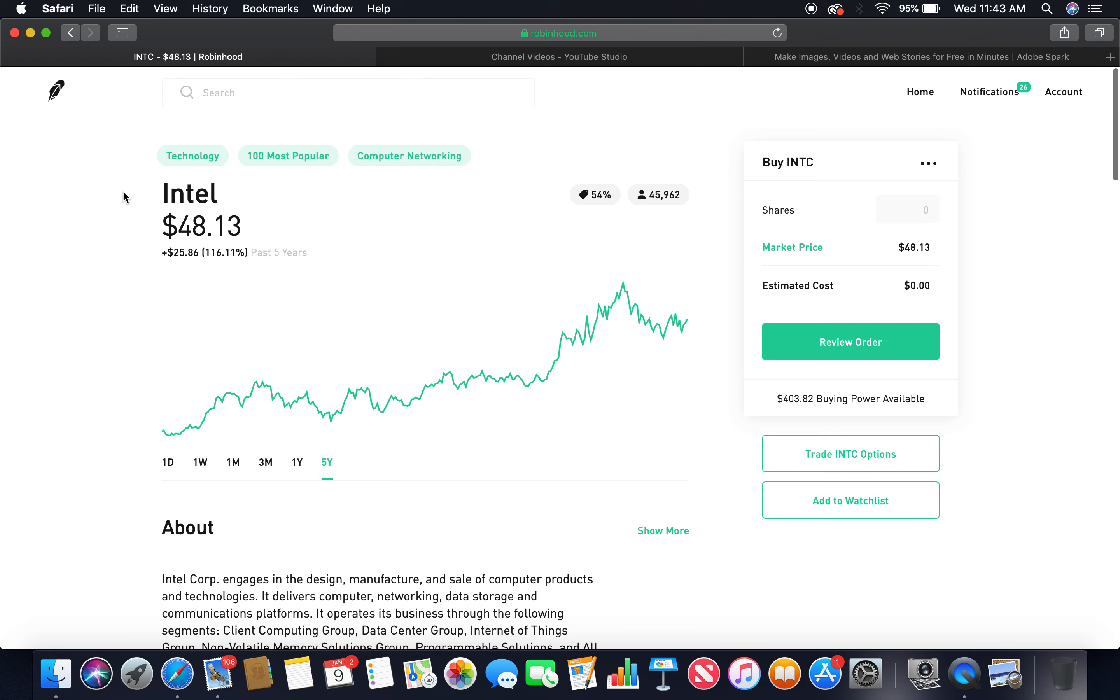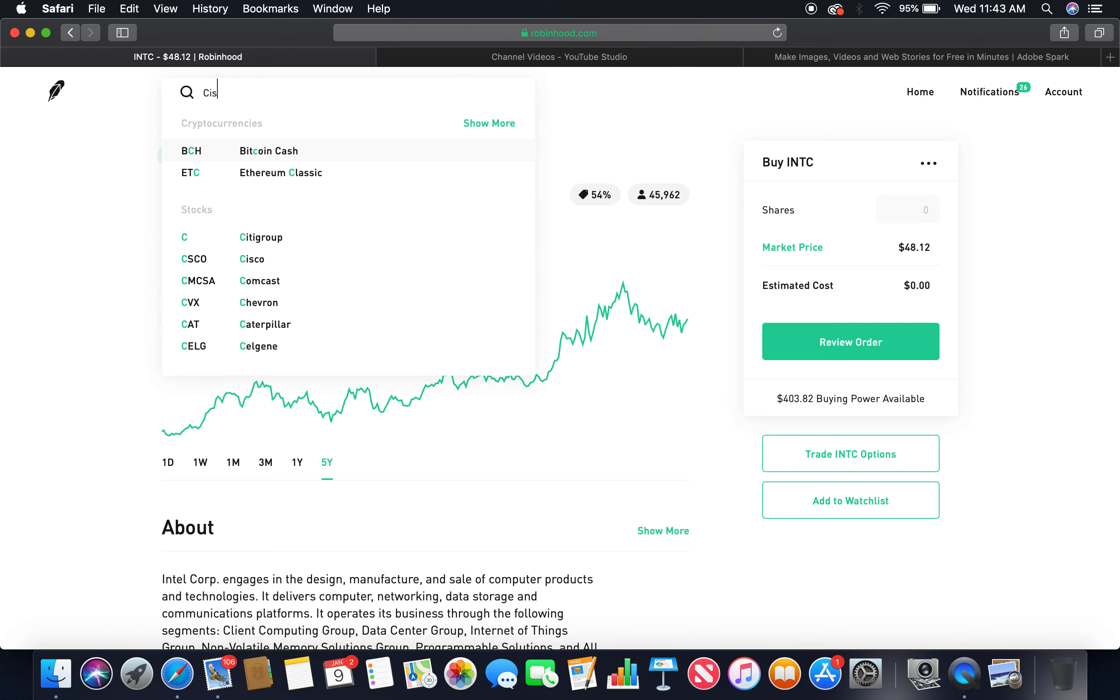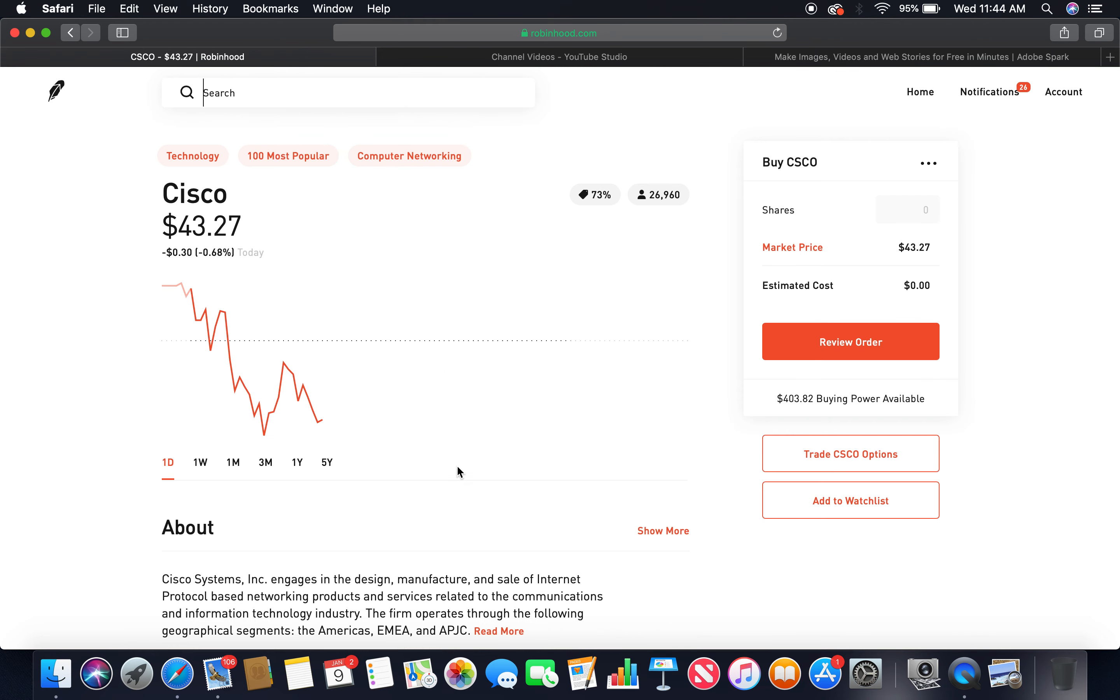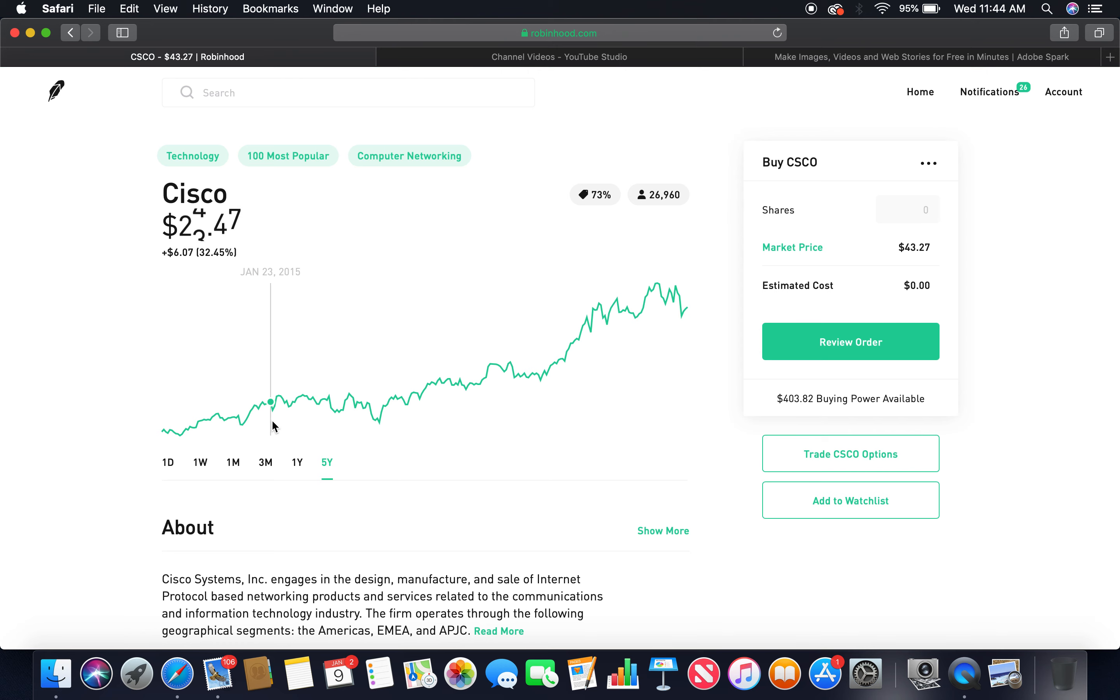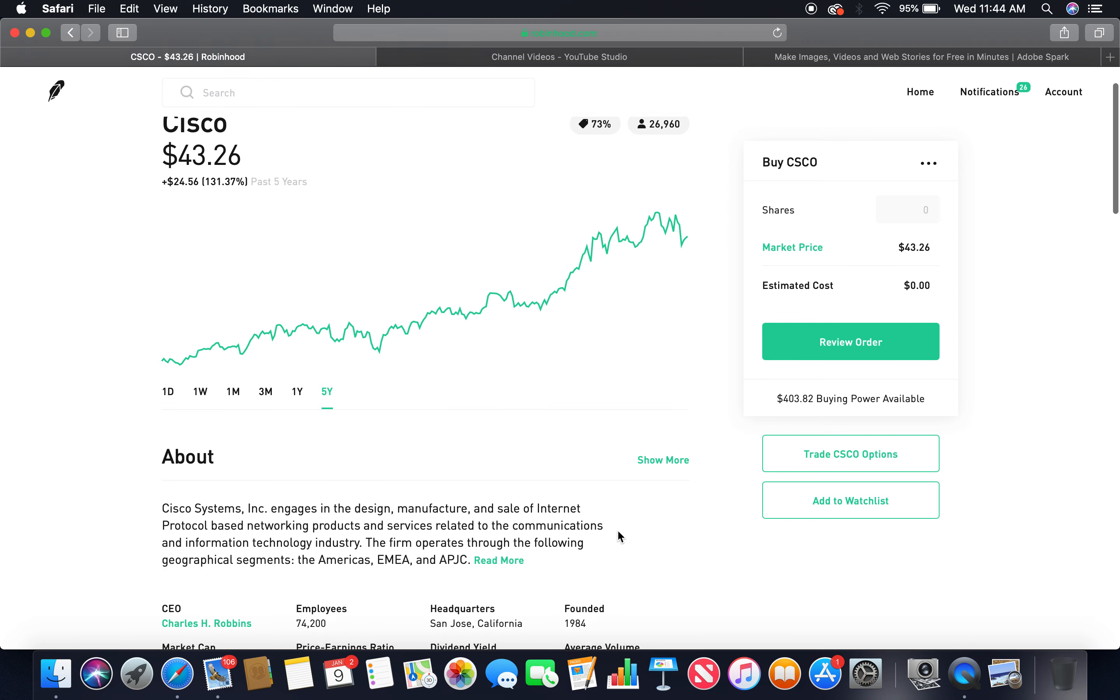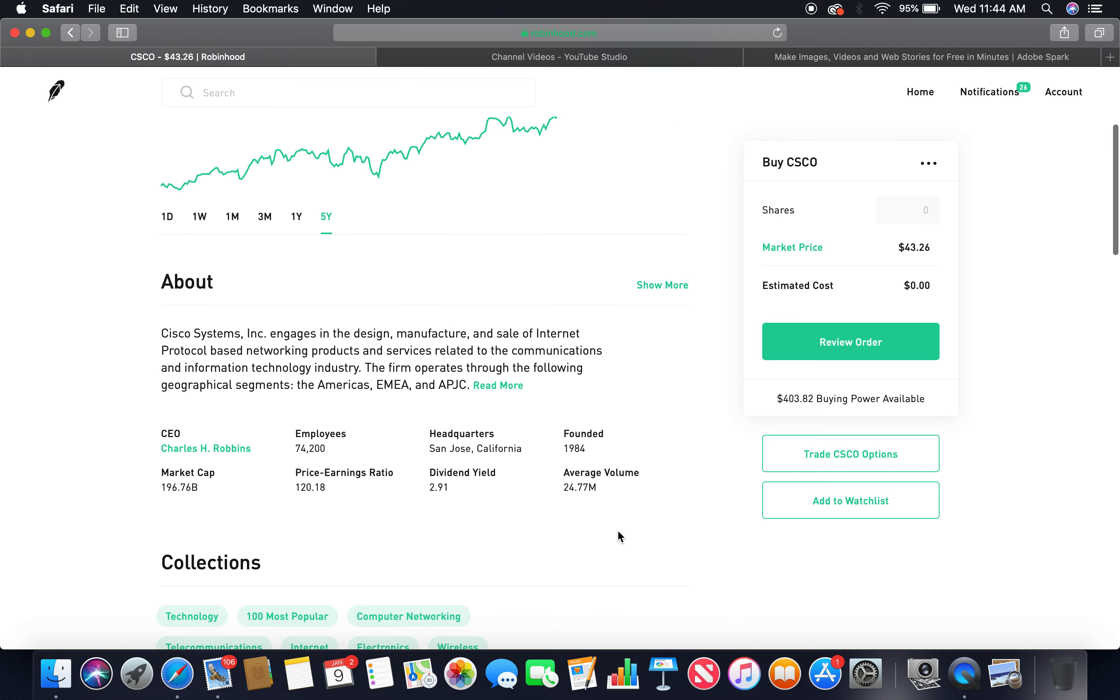The fourth tech company is Cisco. Click on Cisco, go to the five-year. Beautiful upward trend, pretty much peaked around about $47-48. Market price $43.